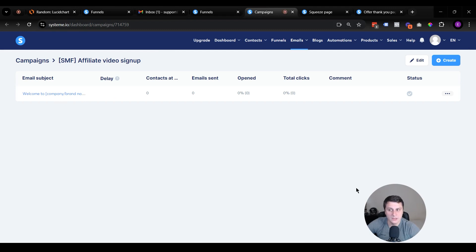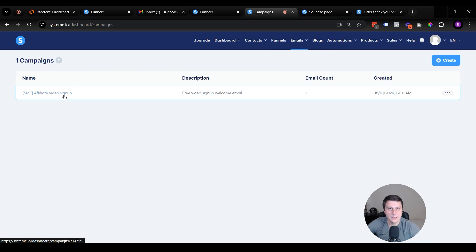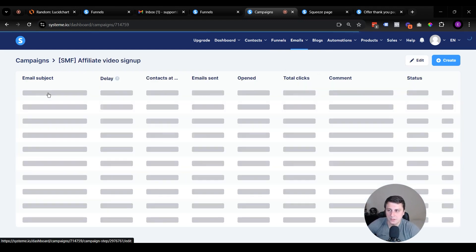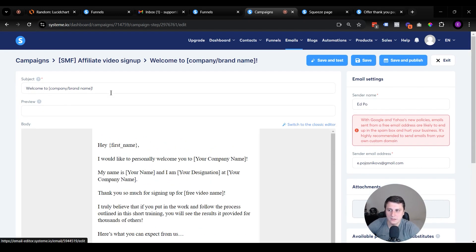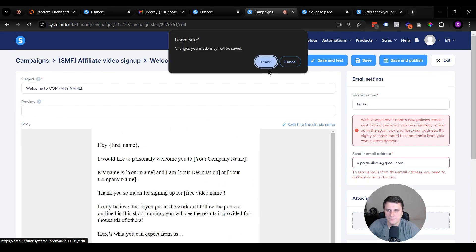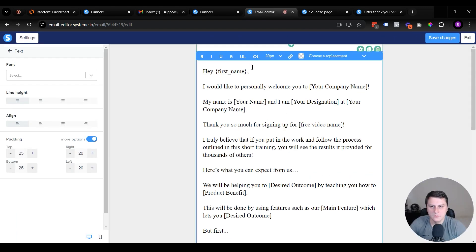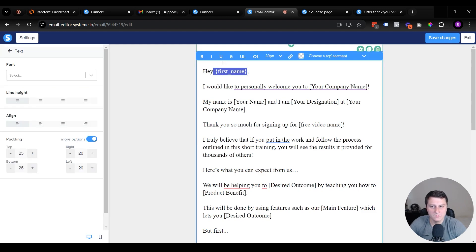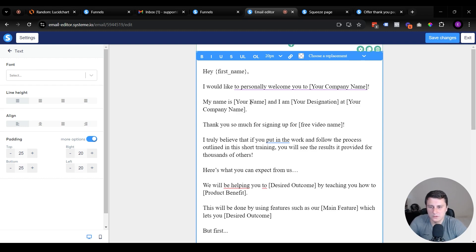An optional but recommended step: we've also claimed a welcome email. Go to Emails > Campaigns and you'll find the campaign with one email — though you can build a sequence of up to 50 emails if you want. On a free account you can have one campaign. Click on the email to edit it. The subject line is 'Welcome to [Your Company Name].' The greeting auto-populates with the subscriber's name — we ask for their name on the sign-up page so we can personalize it. Their email is collected so we know where to send it.